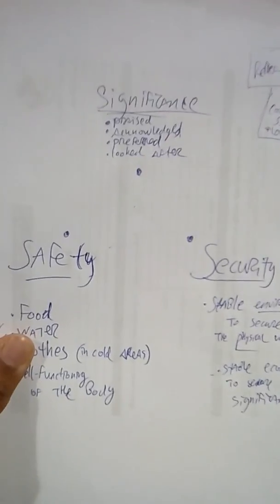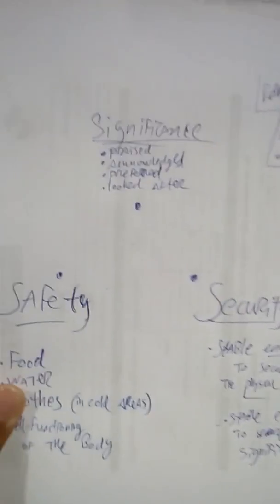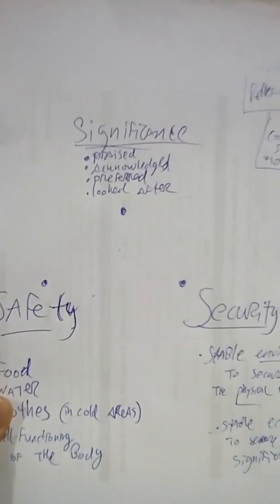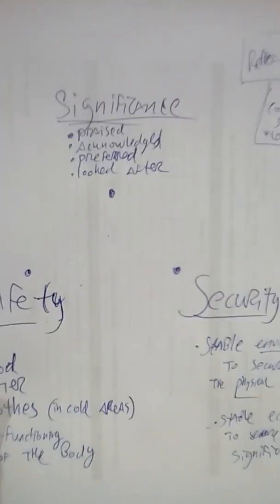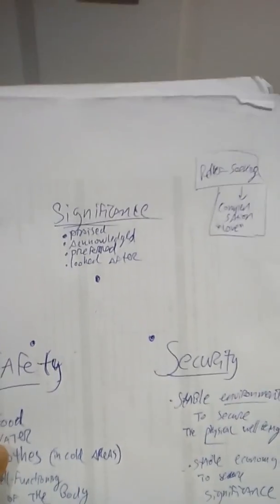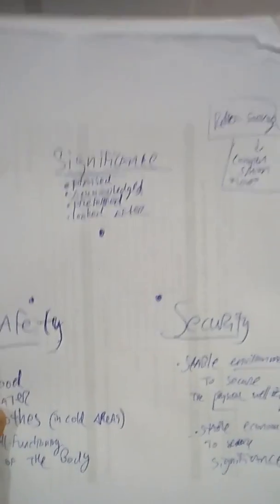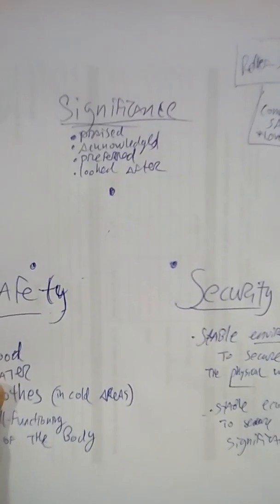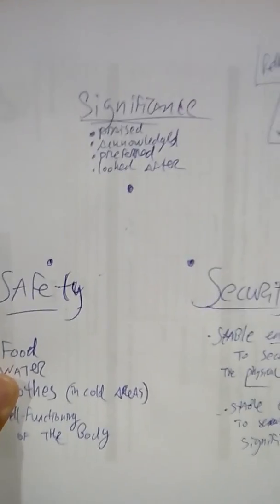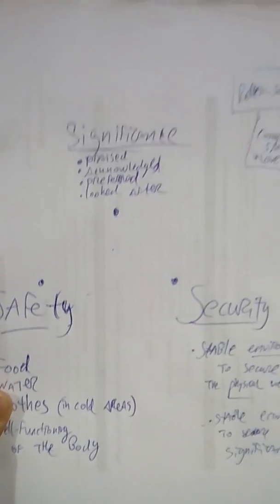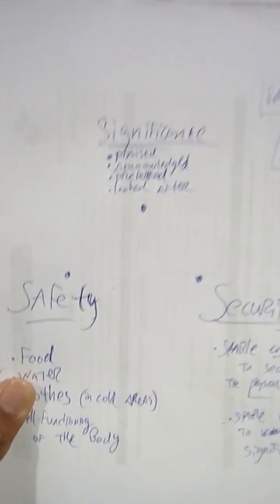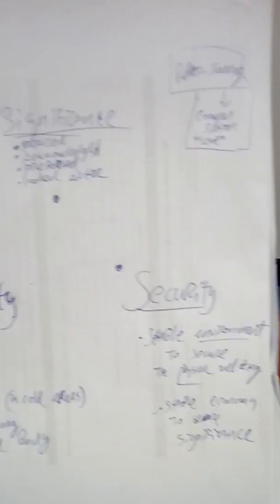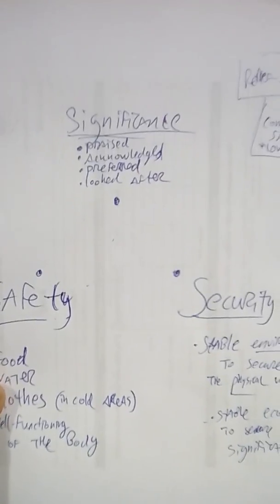If all these needs are met, these are the three core needs of the human being. The human being functions in an optimal state to glorify the most high. But if either one of these needs are missing, the human being malfunctions.